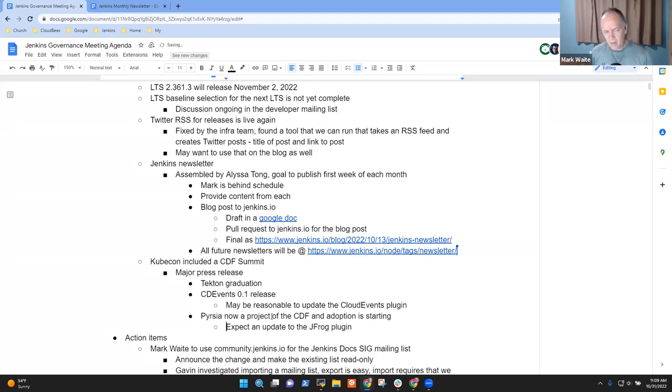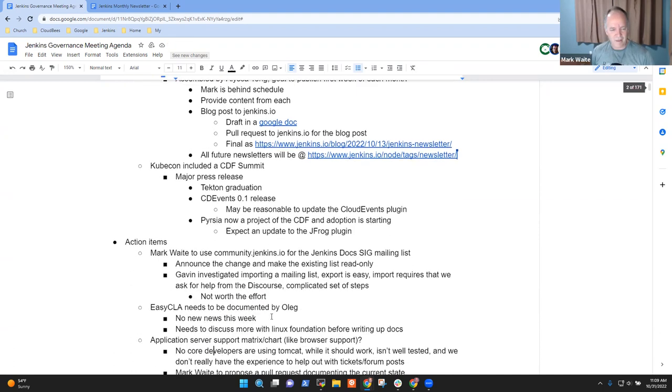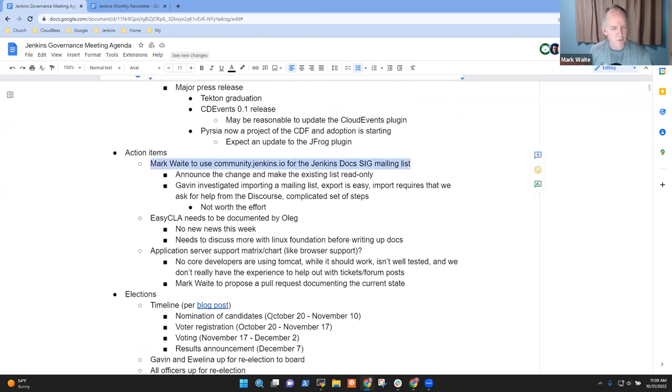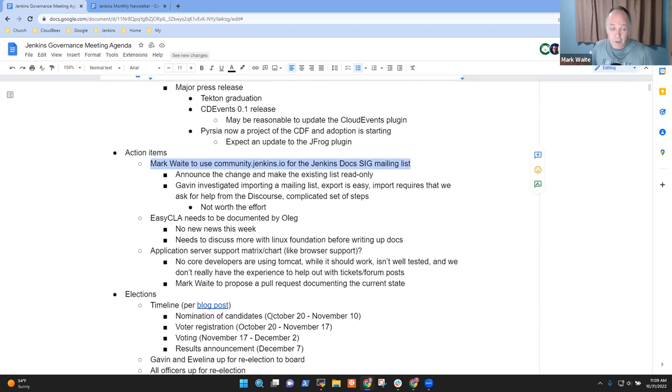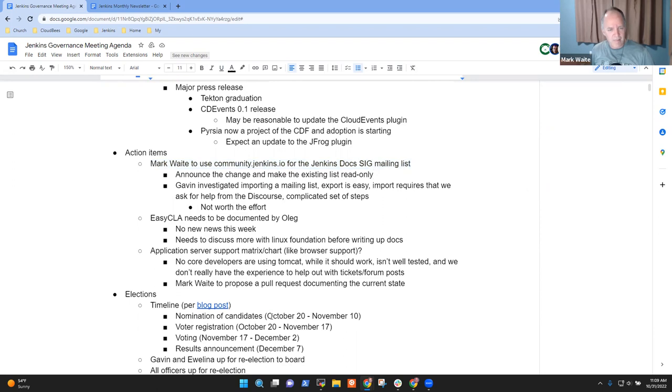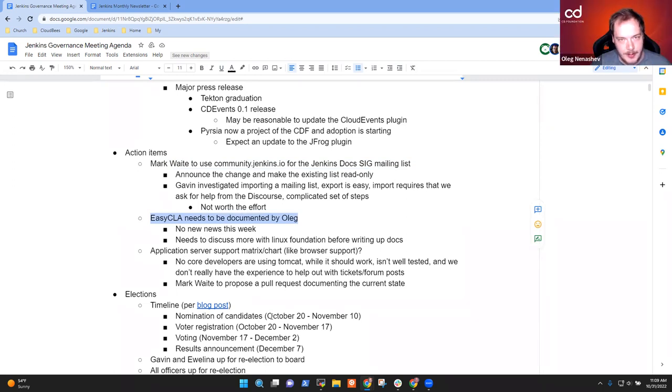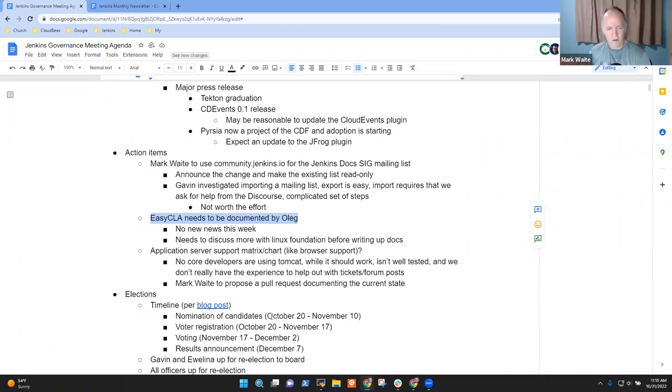So Pyrsia is now a member of the CDF? Yeah, it's a project of the CDF. Got it. Thank you. So I guess that's all about the news. Any news from others before we go on? Next topic then, action items.